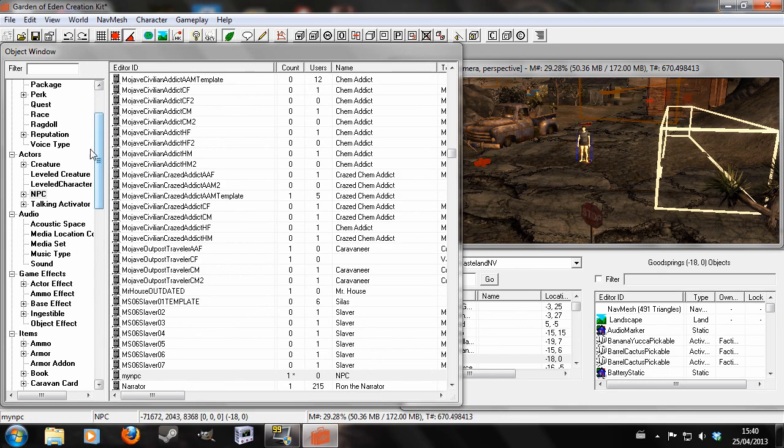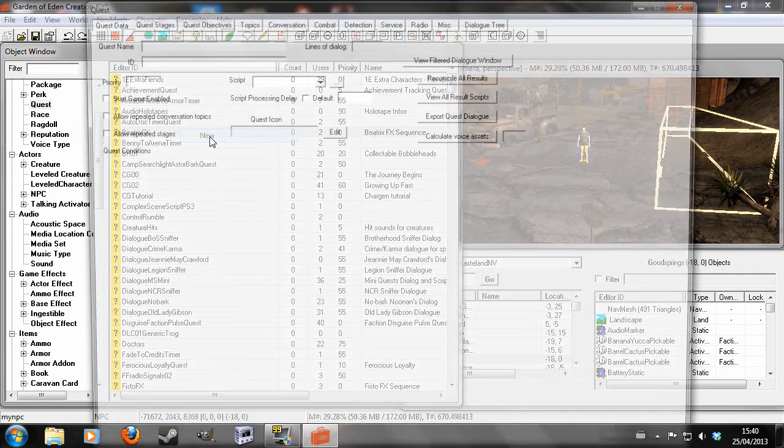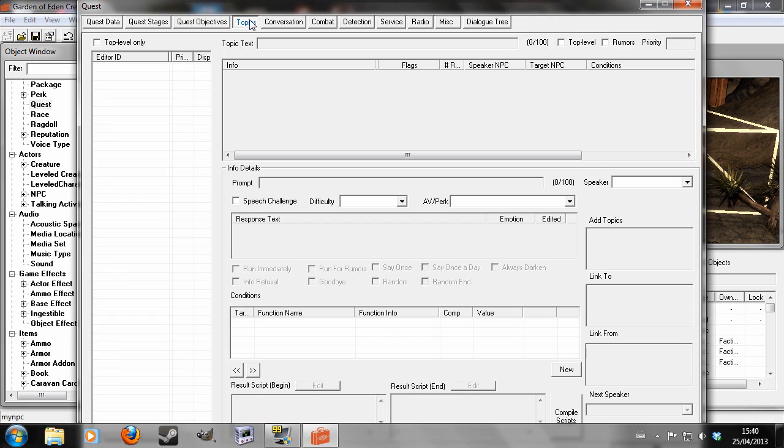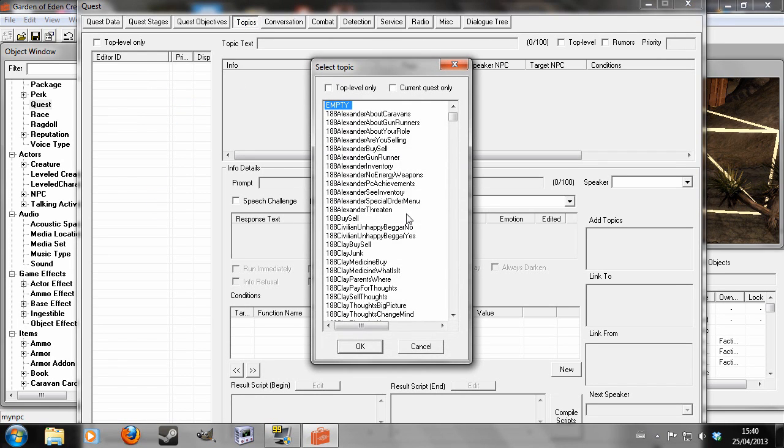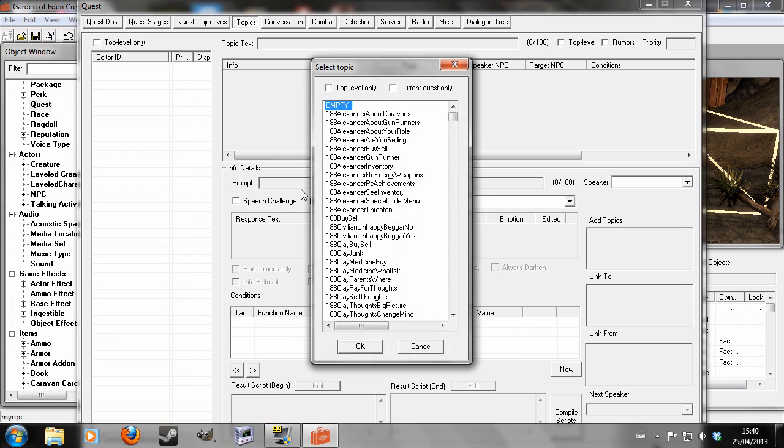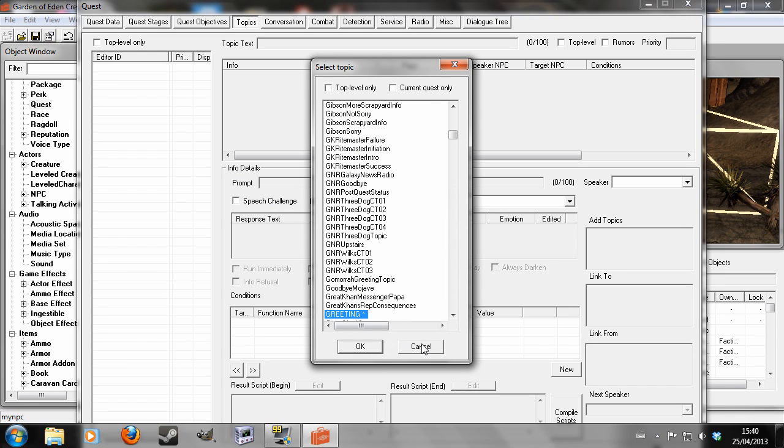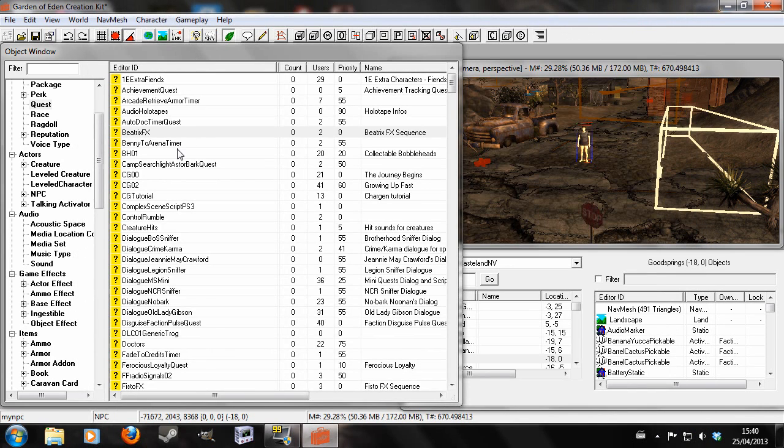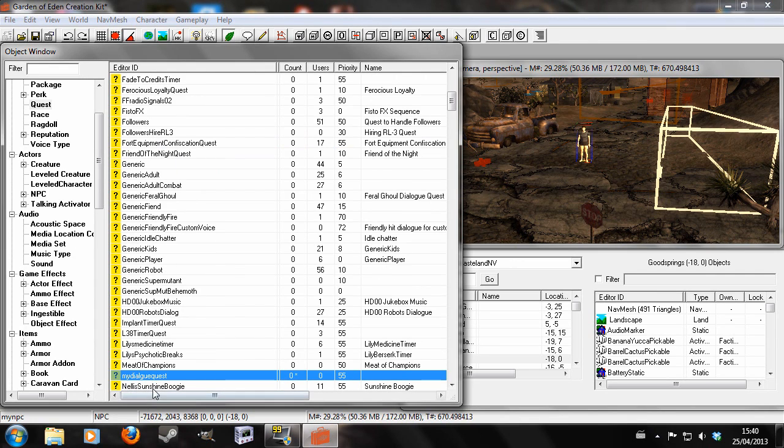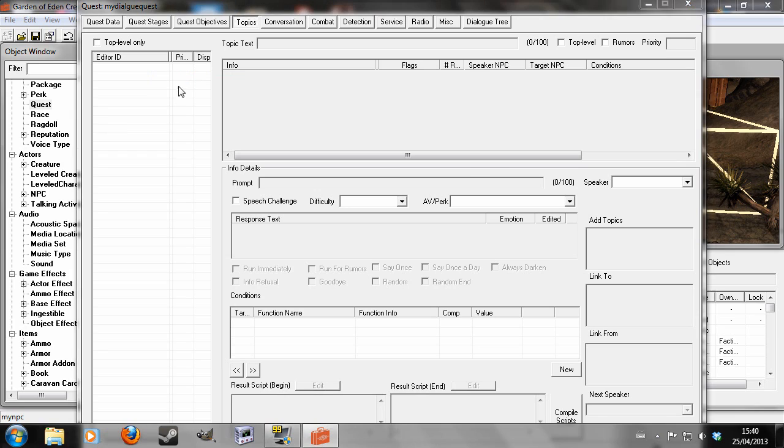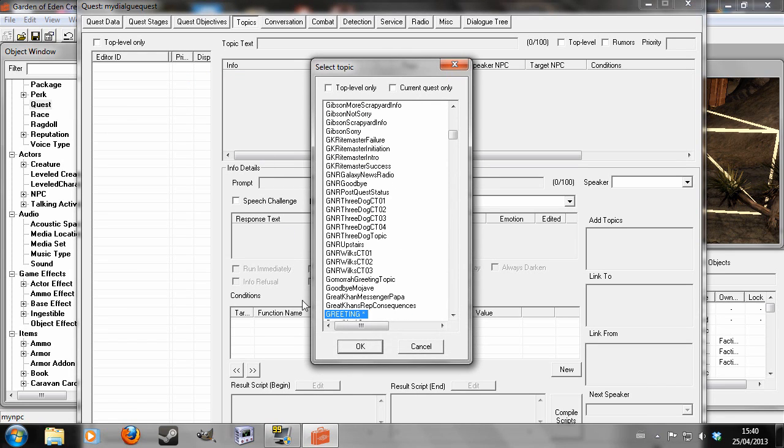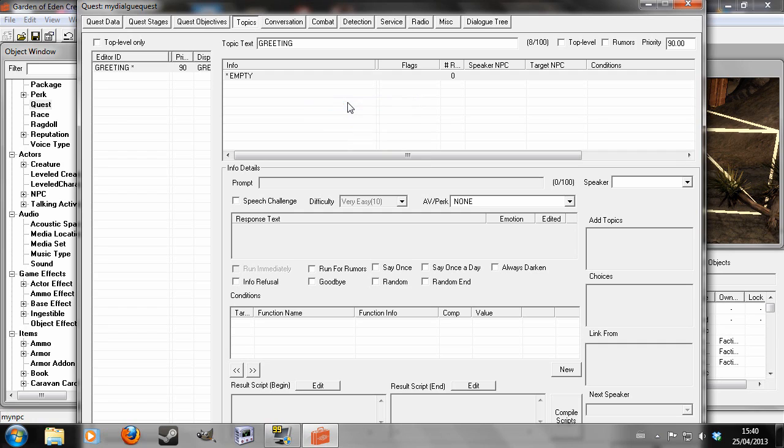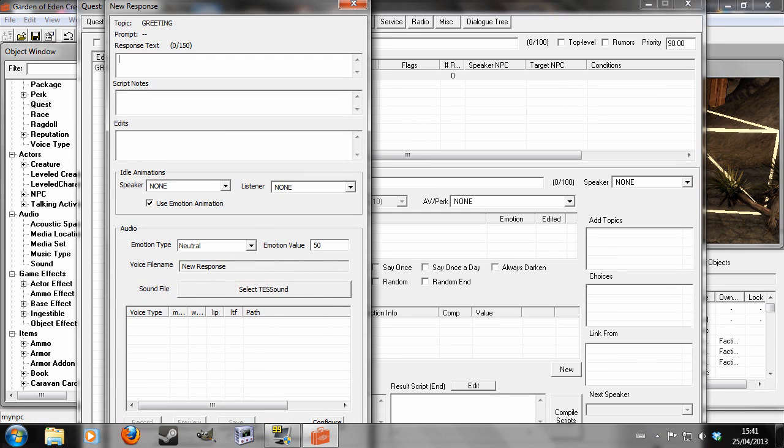So now I'm going to create some dialogue for him. I'm going to go to quests and right-click new. I'm going to call it My Dialogue Quest. Priority 55 Start Game Enabled. So now topics. I'm going to add a topic. Greeting. Apparently that didn't work. Greet-oh. Yep. Here's my mistake. I've got to go back and do all this again. My Dialogue Quest, 55 Start Game Enabled. And I'm going to hit Enter. Now I'm going to go to My Dialogue Quest, and now I'm going to go to Topics, and add greeting.